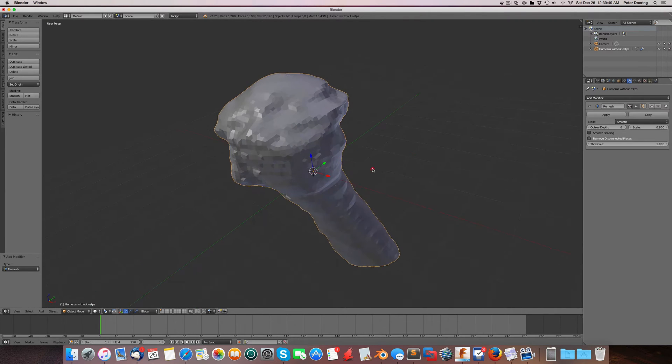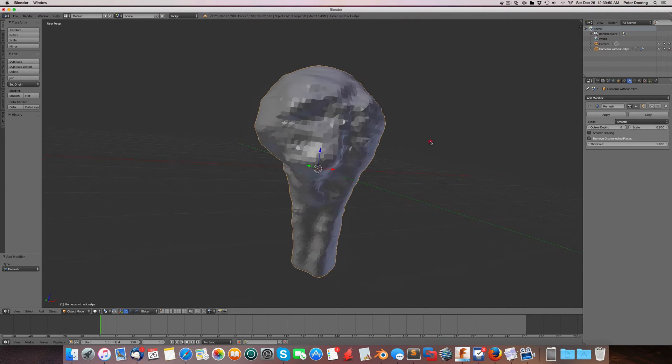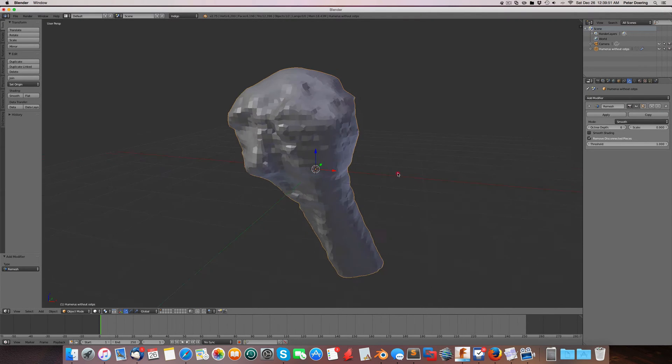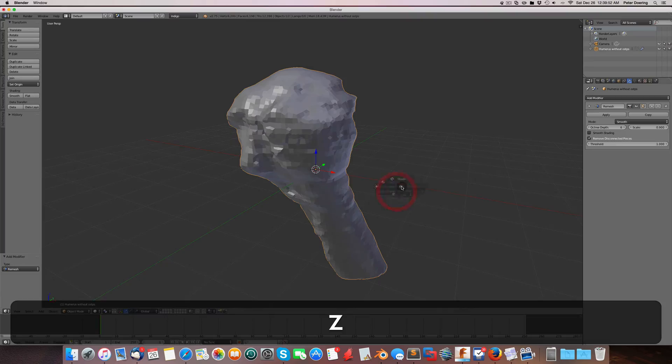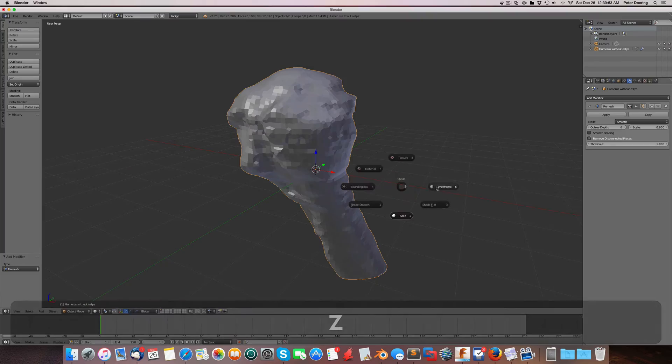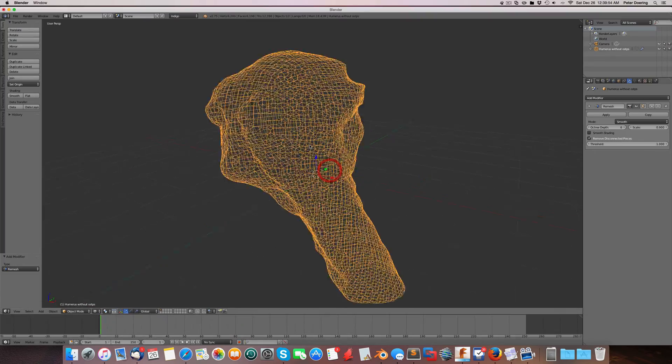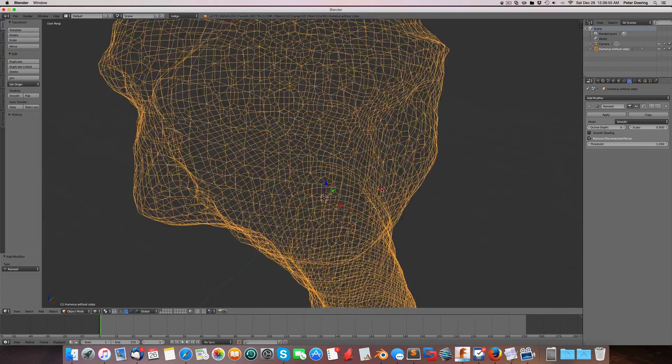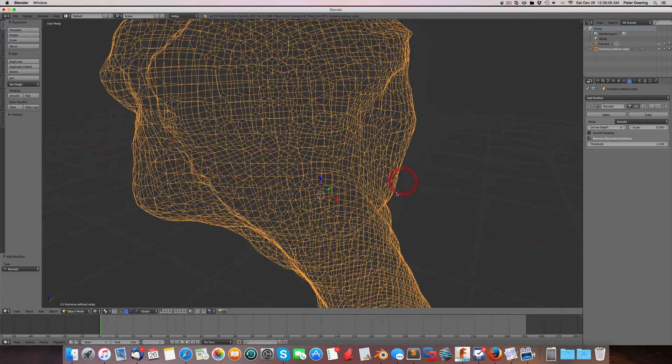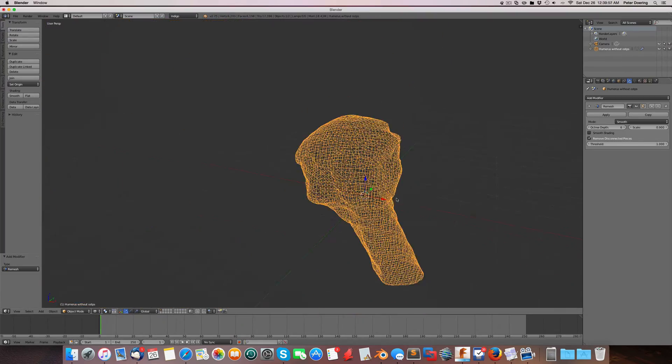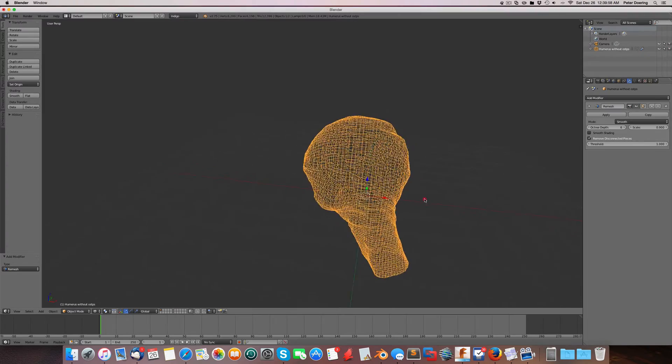So that's a pretty decent mesh. And we go into wireframe, you can see this is all quad faces. Nice quad faces.